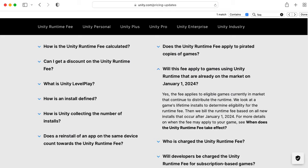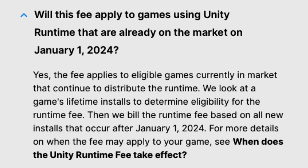Now, they won't be retroactively applying per-install fees to installs before that January 1st deadline, but they are using those installs to determine the eligibility requirements.